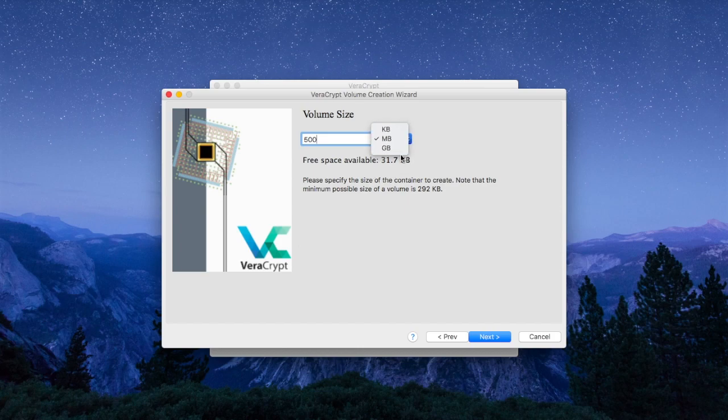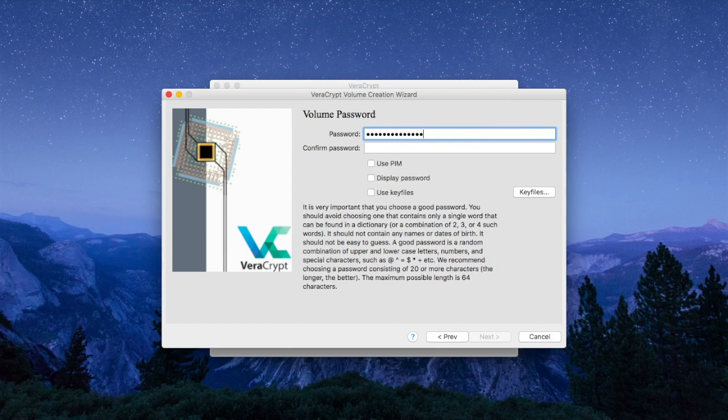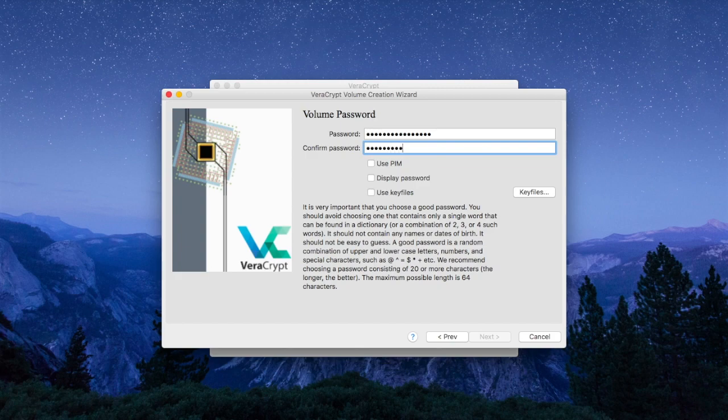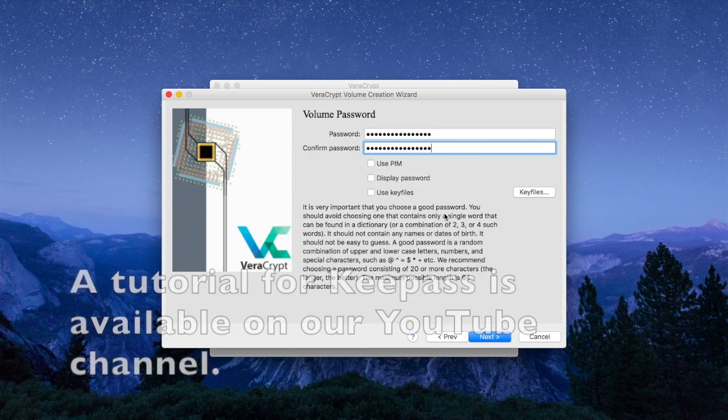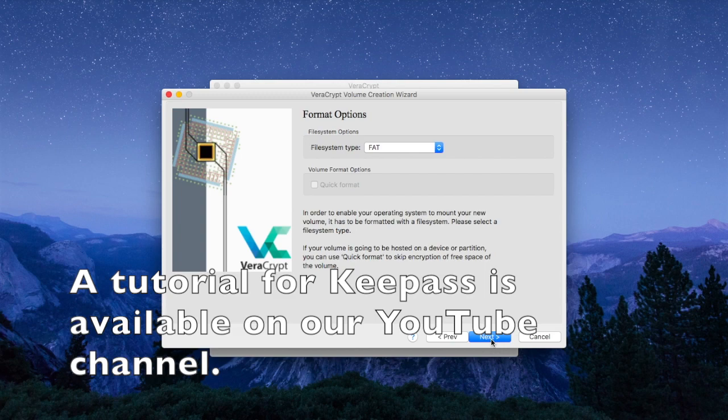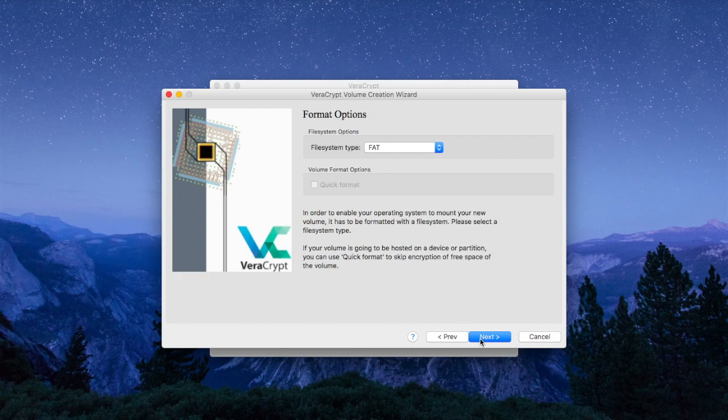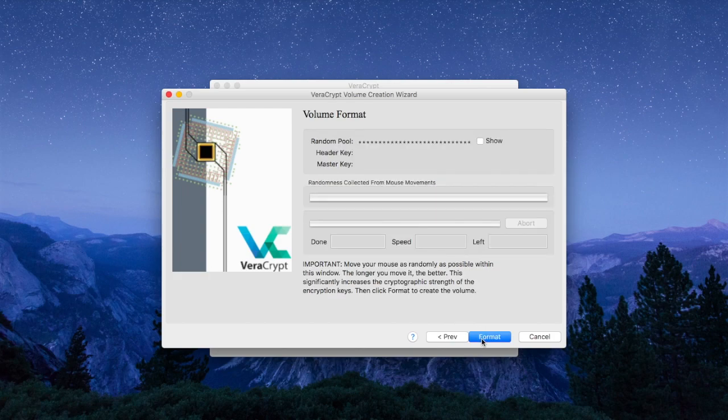We then click Next and create a long and strong and complex password. Make sure that you remember that password. You can also use KeePass to store your password.